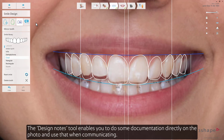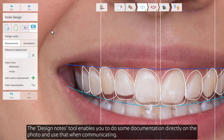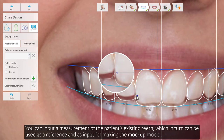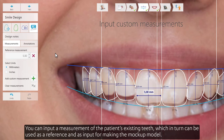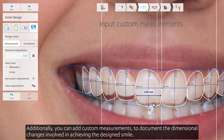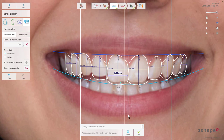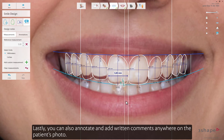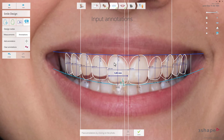The design notes tool enables you to do some documentation directly on the photo and use that when communicating. You can input a measurement of the patient's existing teeth, which in turn can be used as a reference and as input for making the mock-up model. Additionally, you can add custom measurements to document the dimensional changes involved in achieving the design smile. You can also annotate and add written comments anywhere on the patient's photo.